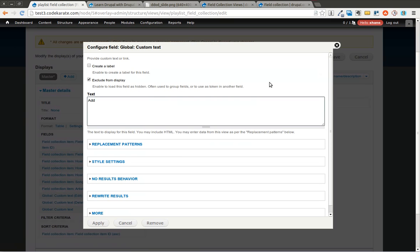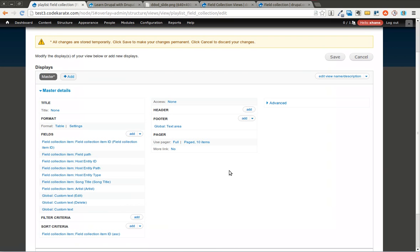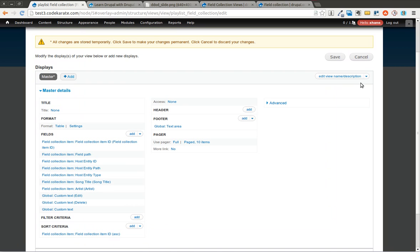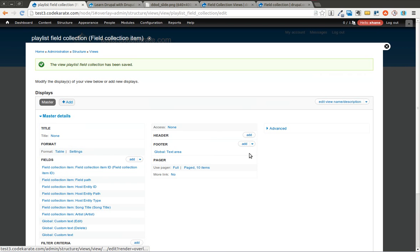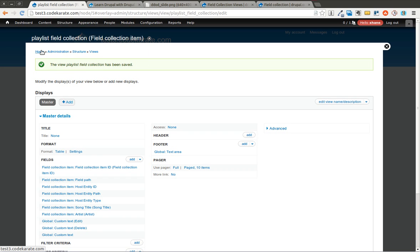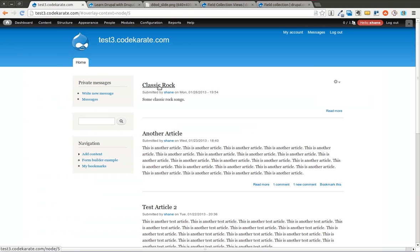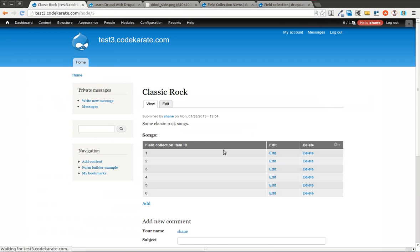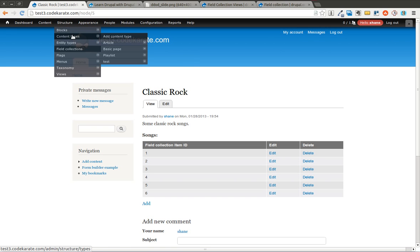So I put the song title first, then the artist, then the edit link and the delete link. Let me see what this is. That's the add link that is there that's going to be shown at the bottom. So I'm going to go ahead and save this. Now when I come back to the playlist, you're going to notice nothing has changed yet. I need to actually come back into my content type, go to manage display and change the new machine name of this view.